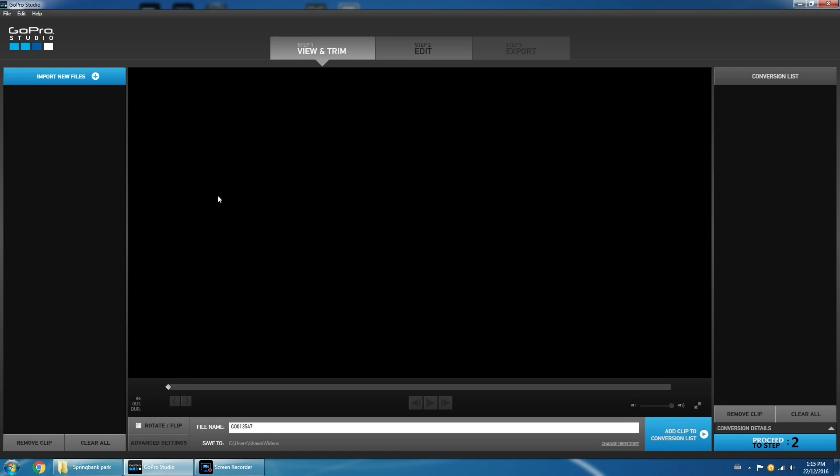G'day folks. Today I'm just going to do a quick tutorial showing you the basic steps to create a time-lapse using your GoPro and free software by GoPro called GoPro Studio. You can download it for free from their website — it comes bundled in the Quick desktop app. This will work whether you've shot your time-lapse in photo mode or video mode. I'm not going to get into what's better; I've got another video coming up that's going to go over that in more detail.